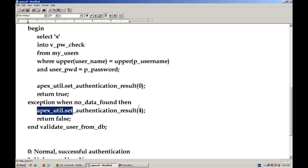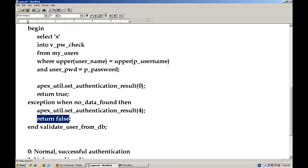and APEX_UTIL.set_authentication_result, we are passing parameter number four, and the function will return false.